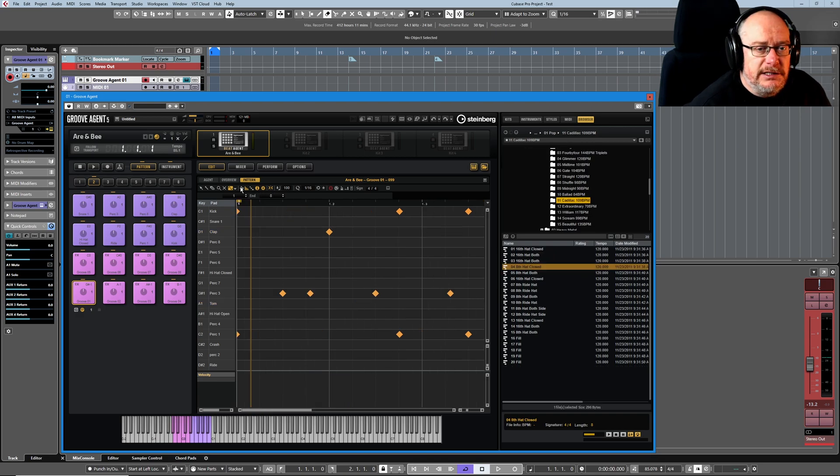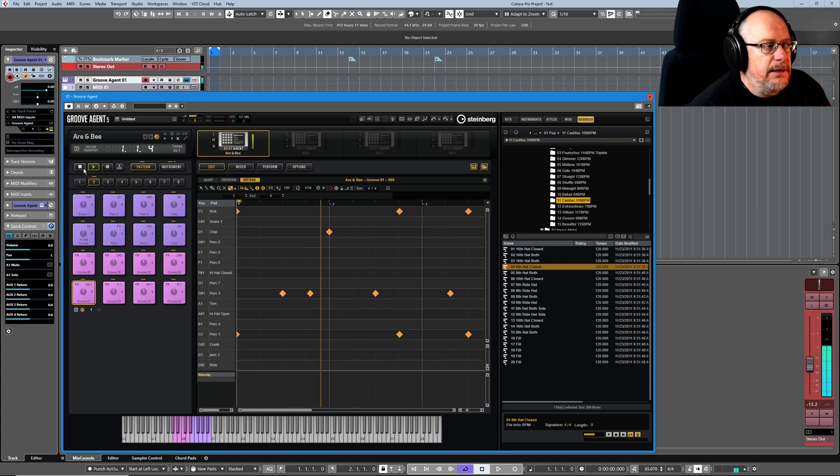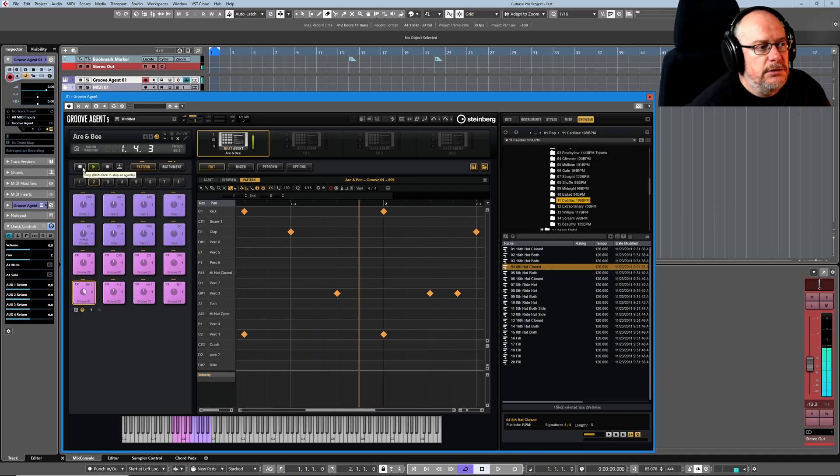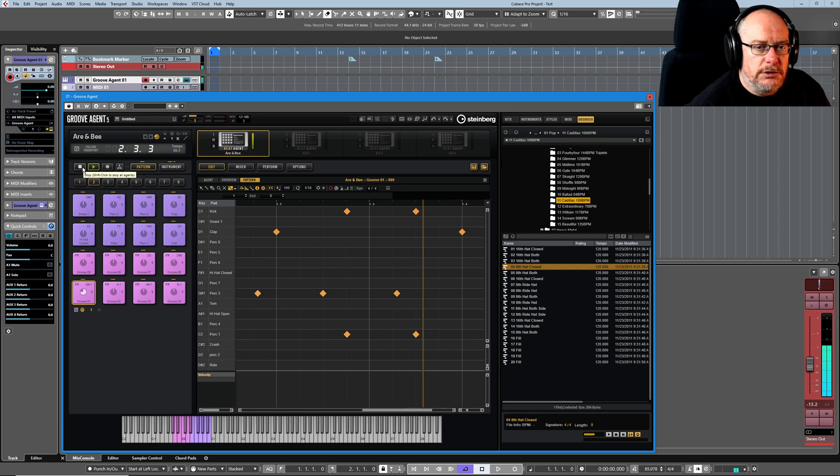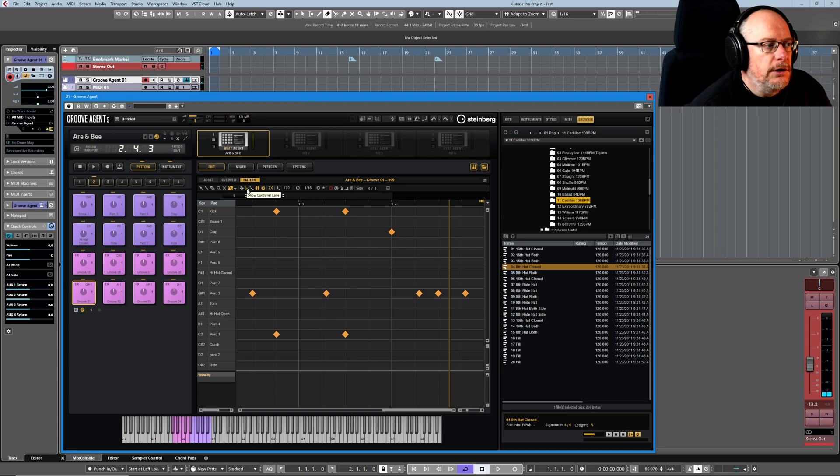Similar kind of thing for triangle and square. To demonstrate auto scroll, I just zoomed out a little bit so we can't see the entire pattern, and it basically just ensures that it follows the groove as it plays. Pretty obvious. Show controller lanes we've already seen. This is the controller lane below.